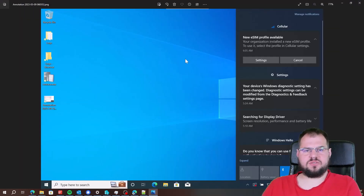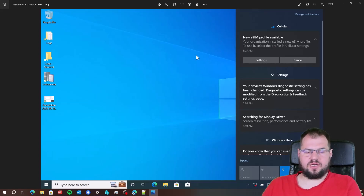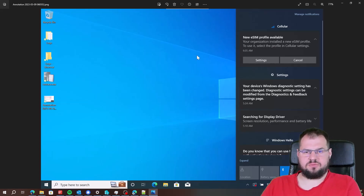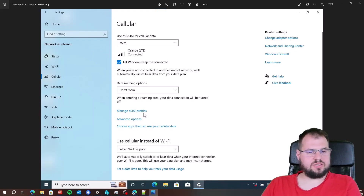Now when the end user logs on to this device they will see a few things, which I will show you in screenshots. As the first step, the end user will see a new notification: 'Your organization installed a new eSIM profile.' They can dismiss this window and go directly to Settings. In Settings they can see the cellular settings and click on Manage eSIM Profiles.